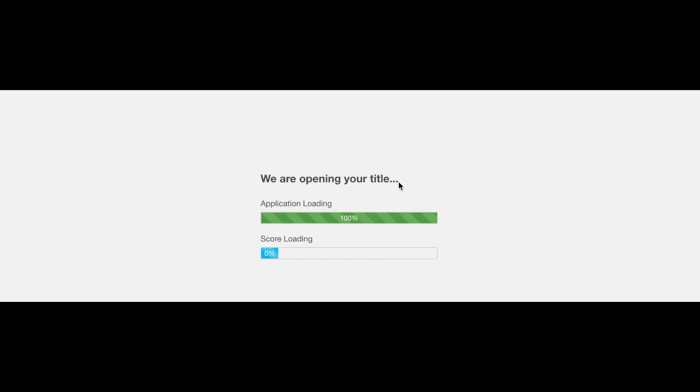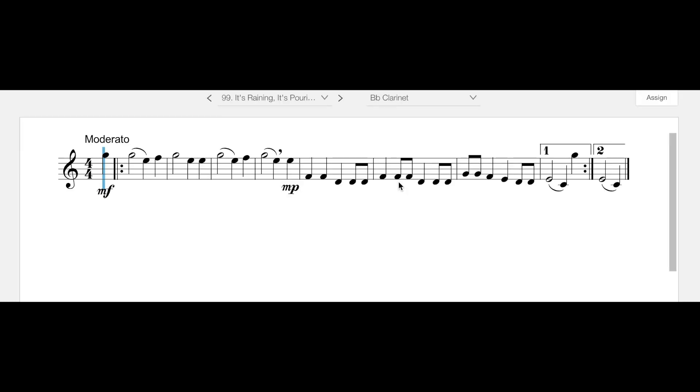For clarinet, while it's not difficult, it does have some new notes that we learned for the first time yesterday. That is going to be a high G, a high E, and a high F.